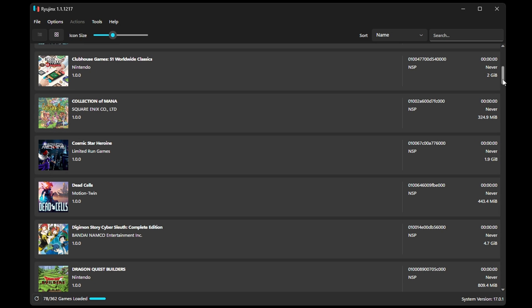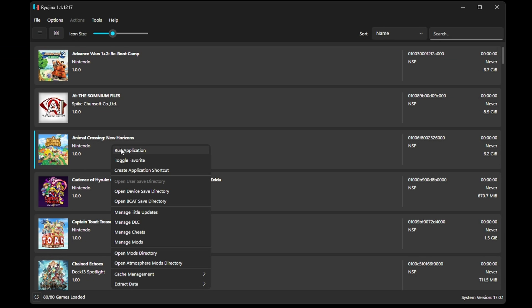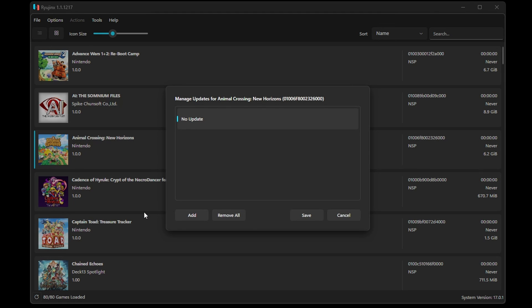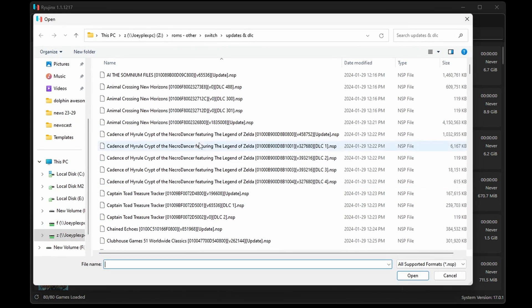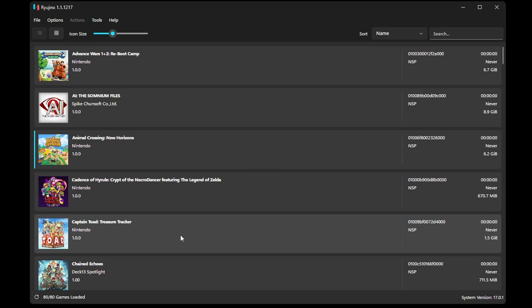Now let's look at adding updates and DLC. Let's start with updates. Right-click the game that you want to add your update file to and then select Manage Title Updates. Navigate to your update file and select it. Now select the actual update and then click Save to apply it.